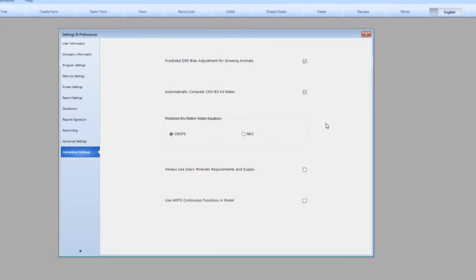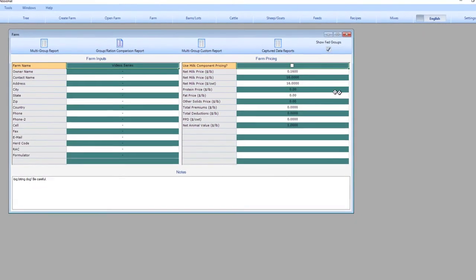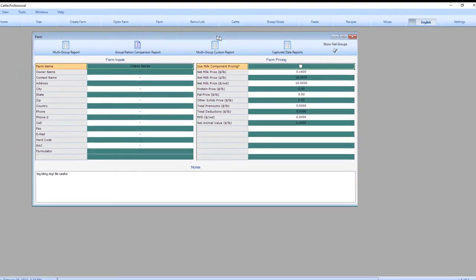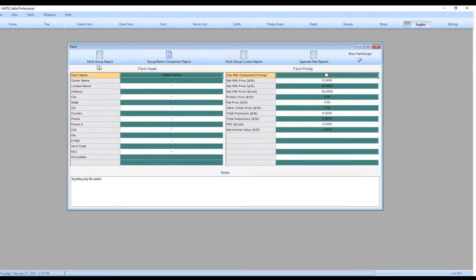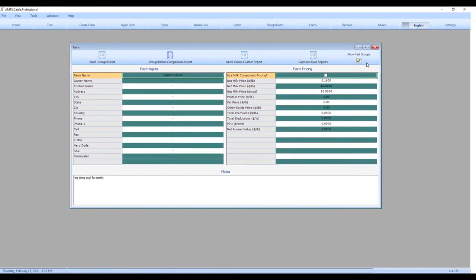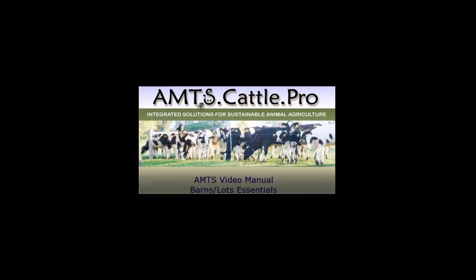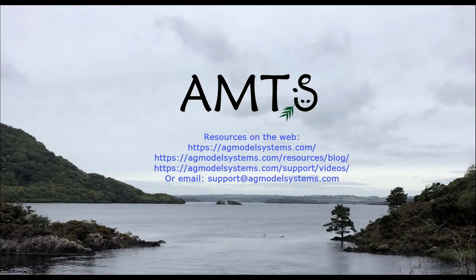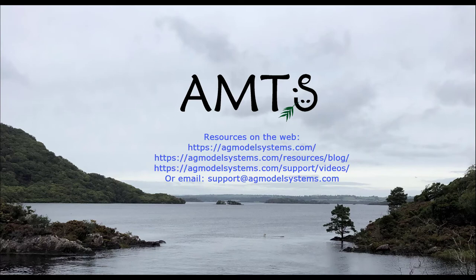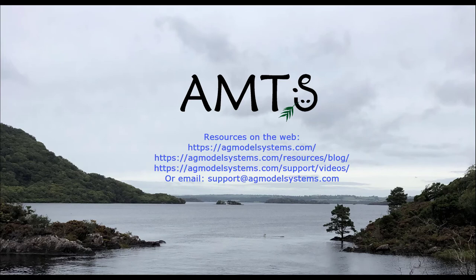So that wraps it up for the farm screen and for settings. You may notice a few sections on the farm screen like the whole farm reports shown in the header and the show fed groups checkbox. Those details are explained in the manual and not intended in the scope of this Farm Essentials video. We recommend you click around and try to understand as much as you can about each screen. The next video in this essential series is on Barns and Lots. The thumbnail or the link below in the description will guide you there. Look for more program use tutorials and formulation tips on our AMTS website. We have blogs and videos illustrating program use. We value your thoughtful feedback and suggestions for additional video tutorials. You can find program and company information at agmodelsystems.com or reach out to us through support at agmodelsystems.com.